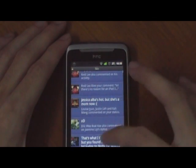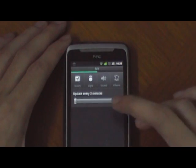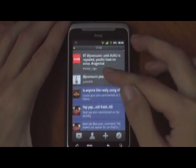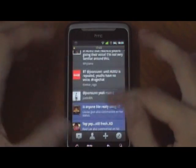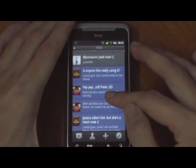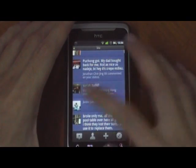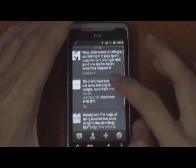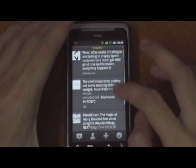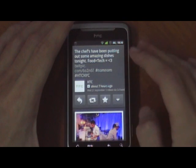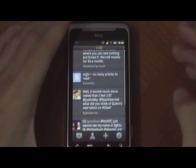Swiping to the right brings you to notifications. Here are the notifications for both Twitter and Facebook — again the blue ones are Facebook, the grey ones are Twitter. Here you can see all the comments, likes, mentions, or retweets that you have received. Pictures are previewed as soon as you tap into the tweet. If it contains a picture, it will show the preview right below it, and the same goes for Facebook as well.